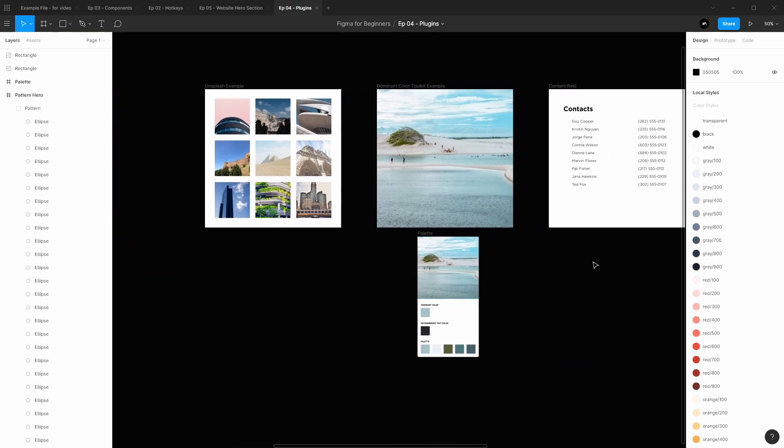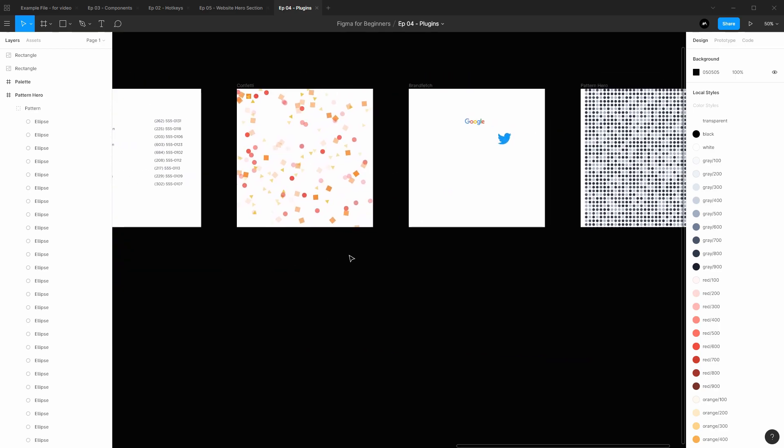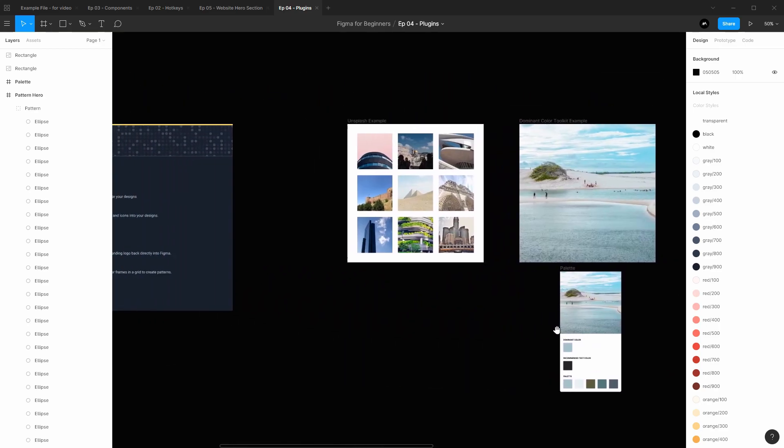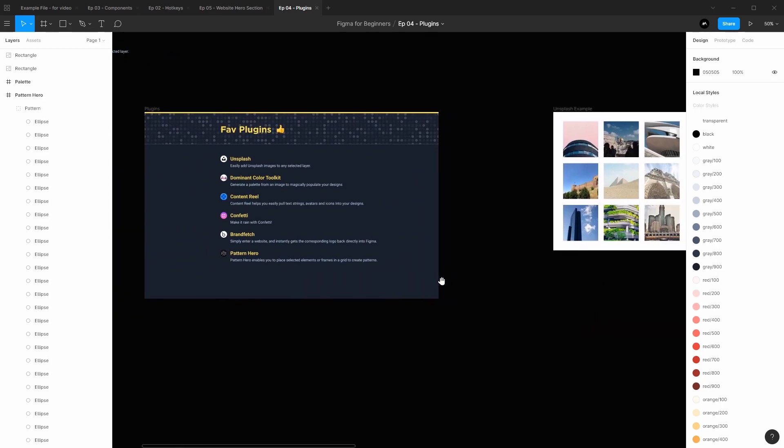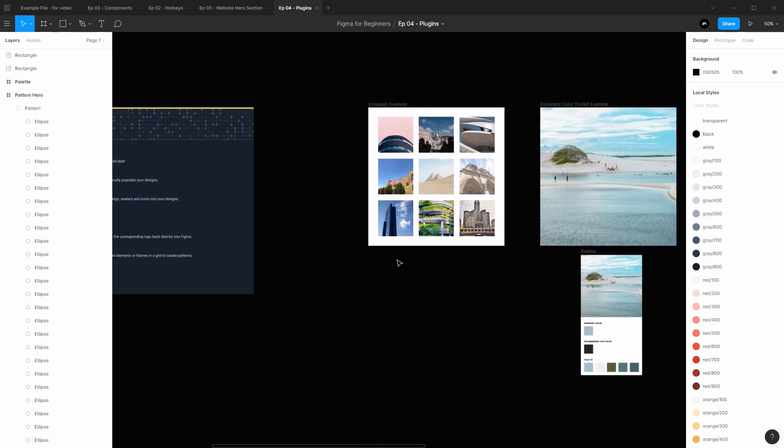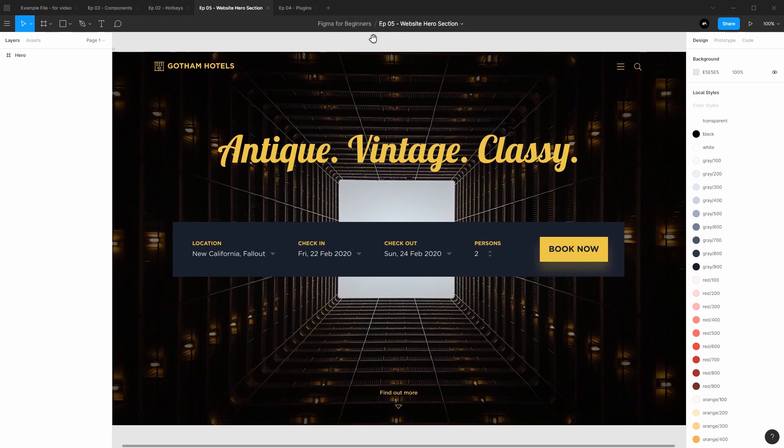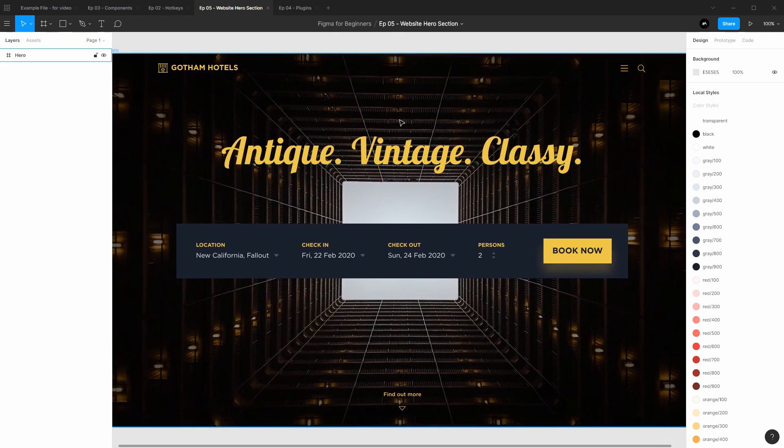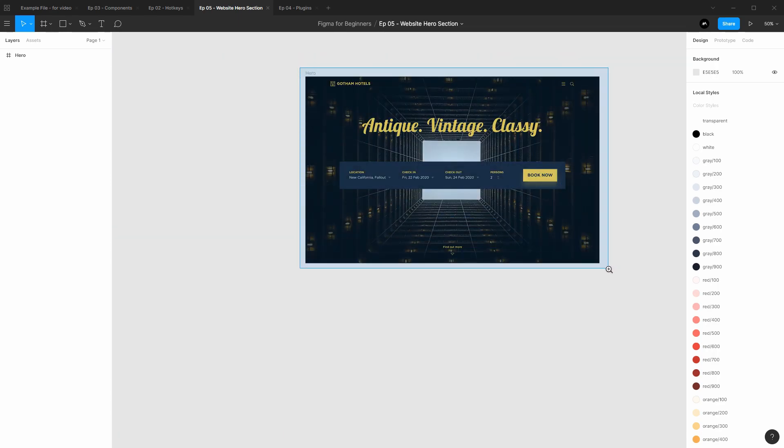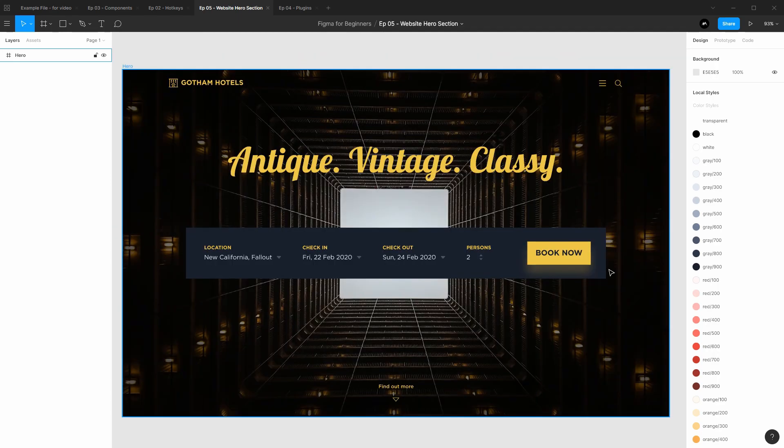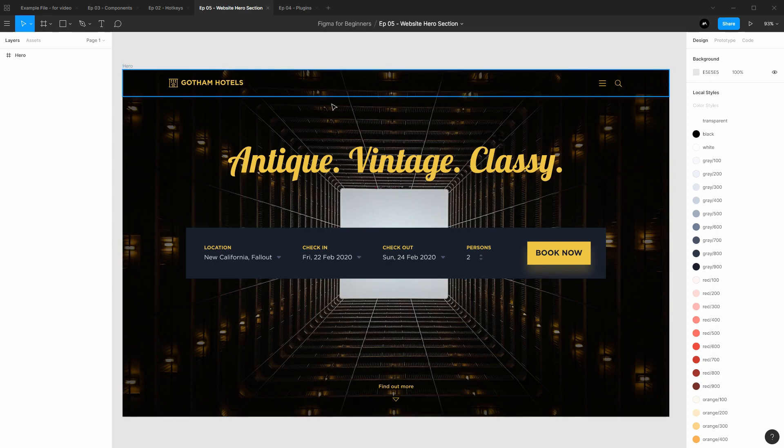So moving forward with our next steps in this series, we've got a good foundation so far. We've talked about components and some hotkeys and how to use plugins. I think we're ready to start doing some actual design practices. So then the next episode is us going over how to design this hero landing page for a hotel, for a fictional hotel service. This is going to be our first design practice where we're going to use all the skills that we've learned so far to make this. Until then, I'm Max.